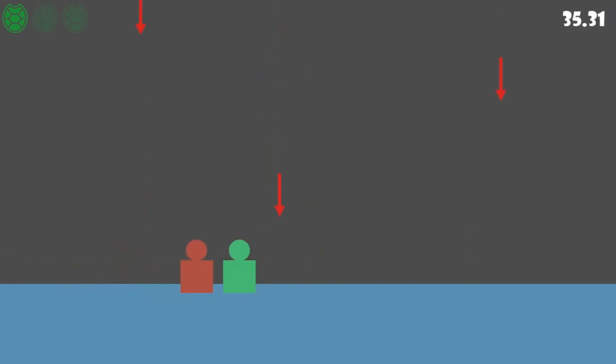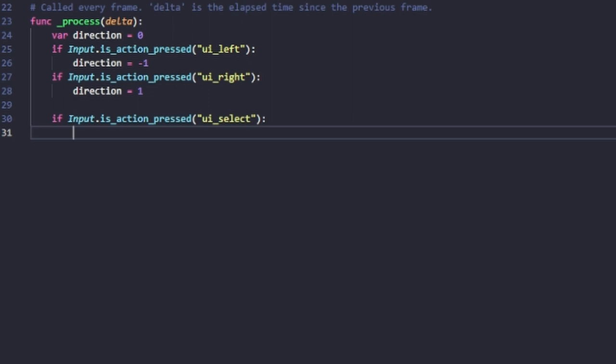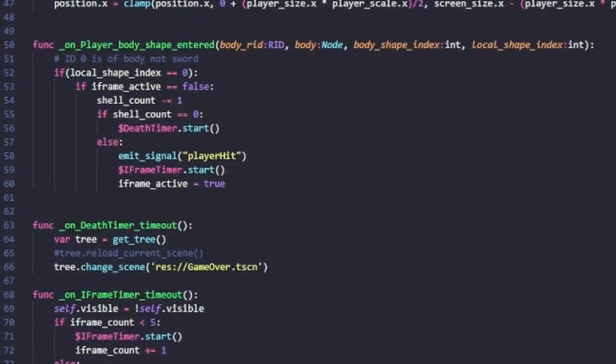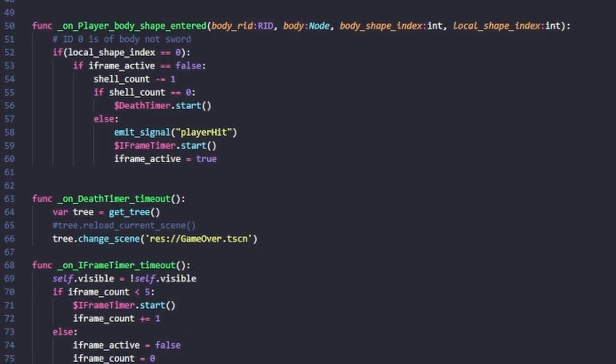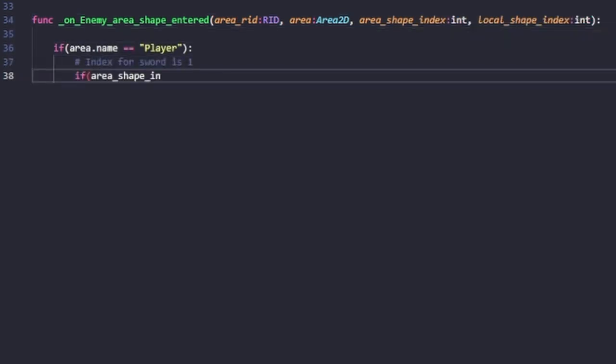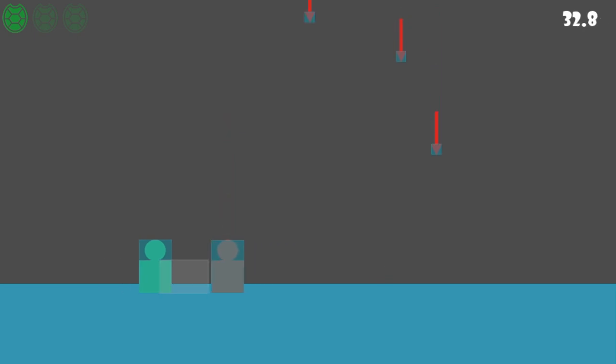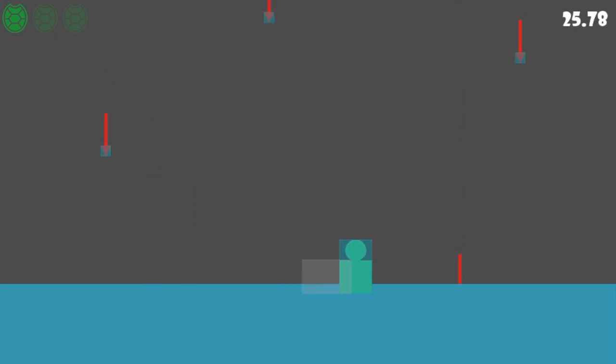The sword currently does nothing, so we fix that by adding to our character controller: if we press the space bar, we play the sword animation. When the animation finishes, we reset to normal position. In Godot, you can see collision shapes as colored boxes — in front of our player there's a collision shape for the sword. Currently it's red meaning it won't affect anything, but once we hit the sword button it changes to blue, meaning it has an active collision shape and kills our enemy.